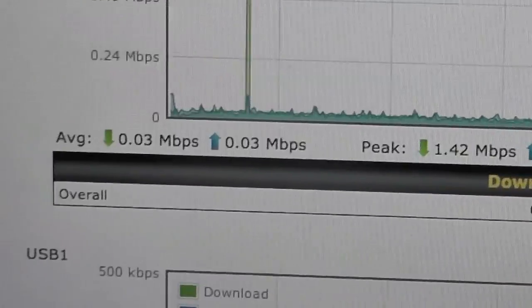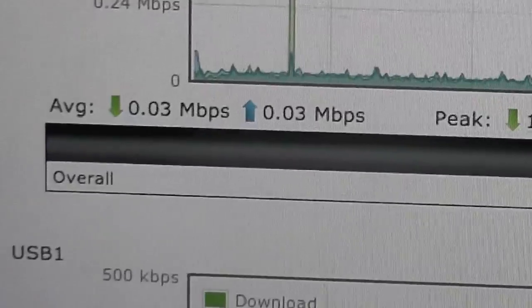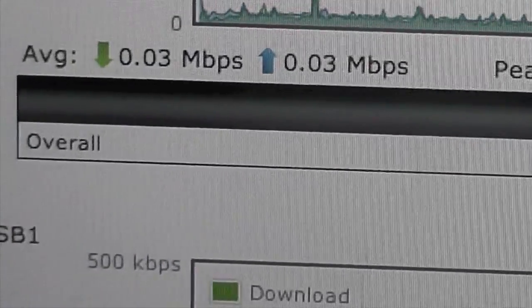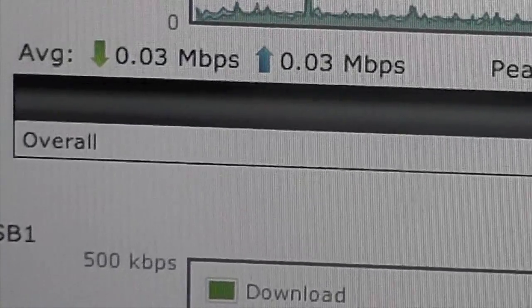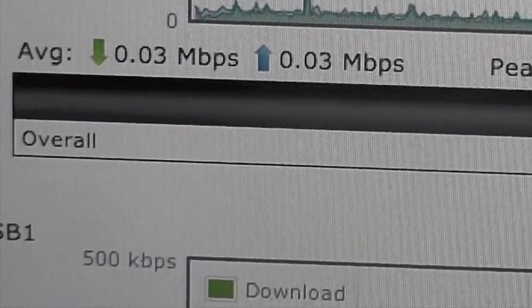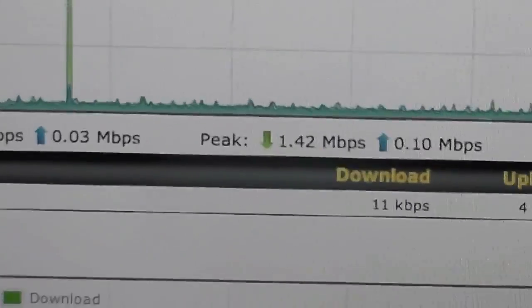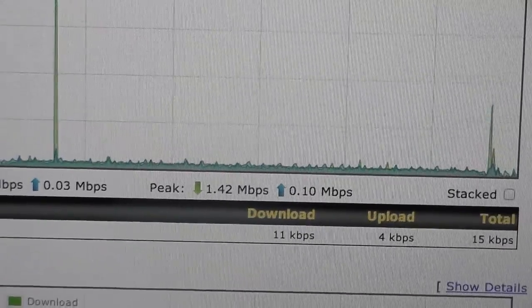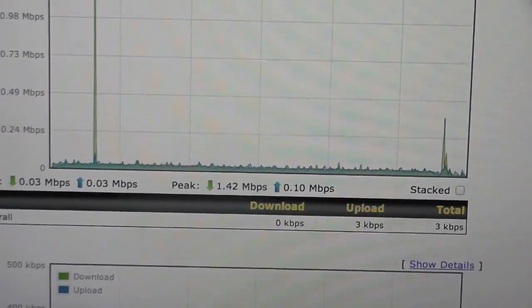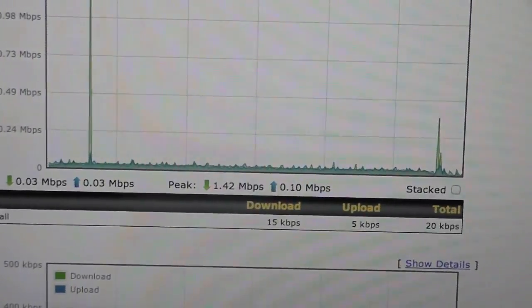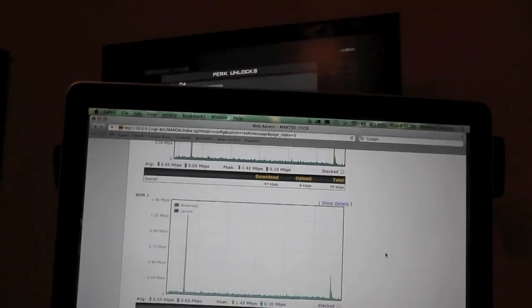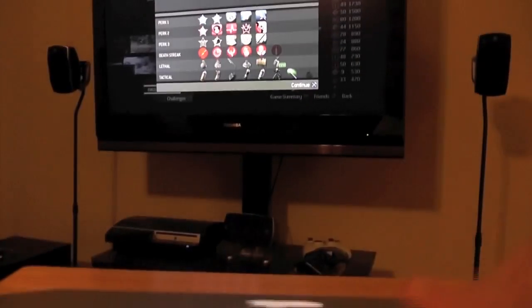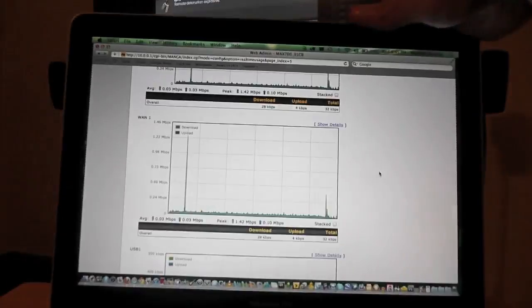So I just finished my sixth match there. You can see my average was about not even 3 tenths of a meg down, 3 tenths up. My peak was 1.2 meg down, 1 tenth of a meg up. I've actually still got the game going on in the background here. I just finished the round.